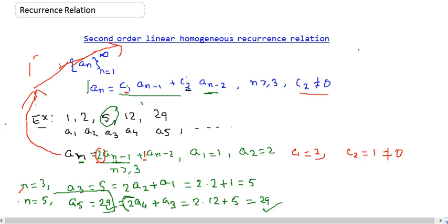So this is our second order linear homogeneous recurrence relation. I hope you understand all these things. Next, we are going to find a method by which we can solve these and find out the general term of the sequence from a recurrence relation. We will talk about that in our next session.